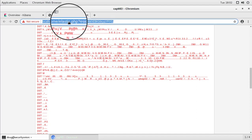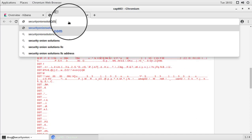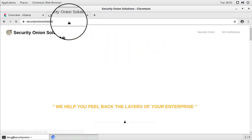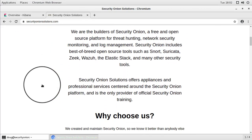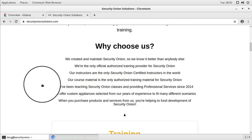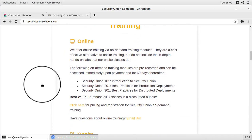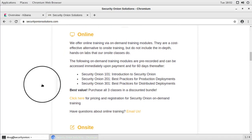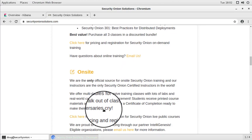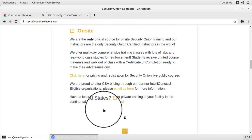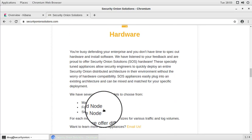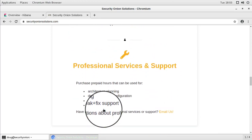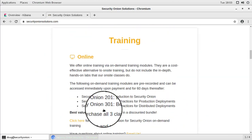So to wrap things up here, we'll go out to securityonionsolutions.com. If you are interested in things like training, professional services or hardware appliances, please feel free to check us out at securityonionsolutions.com. We've got information there on those products and services that we provide and we have contact information. So if you're interested in more information about any of those things, please feel free to reach out to us using the contact information there and we'll be glad to help you out.